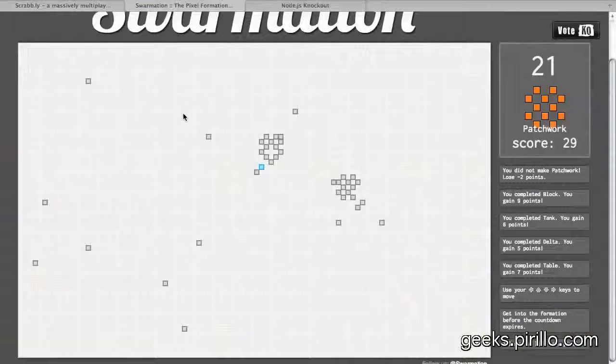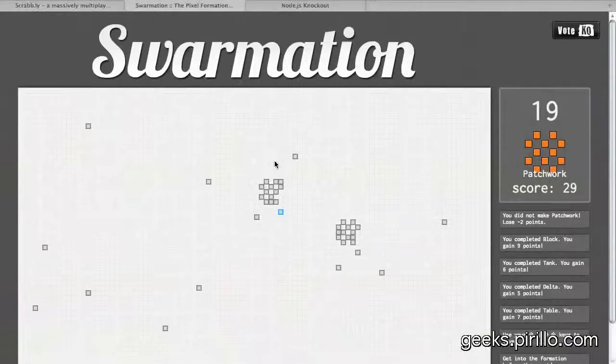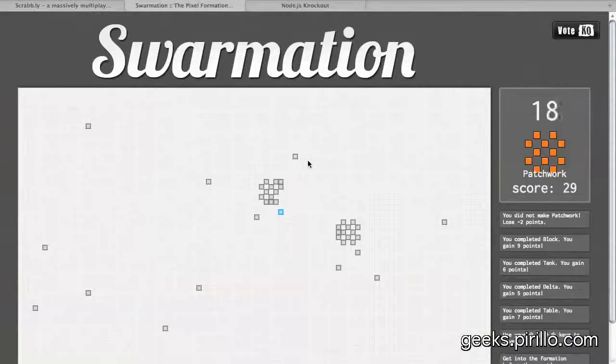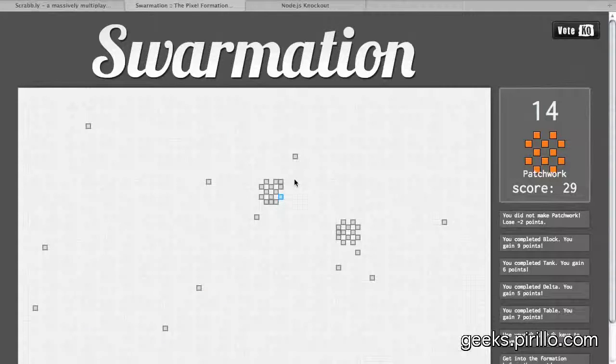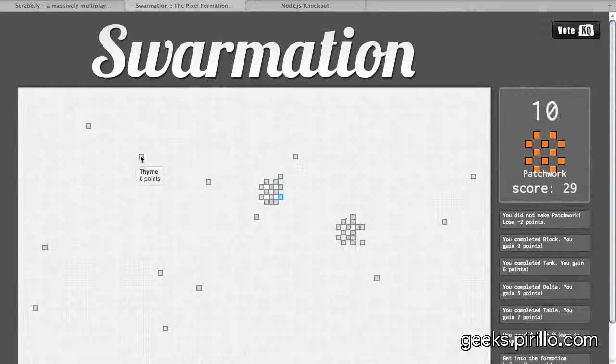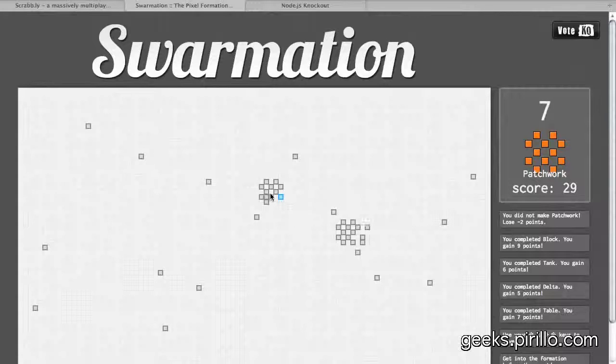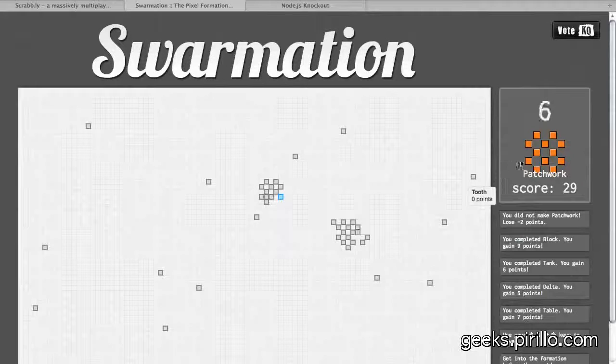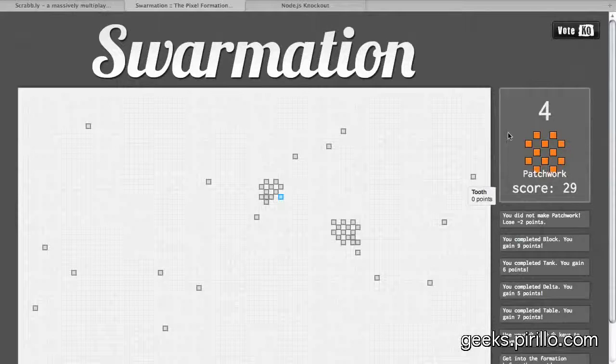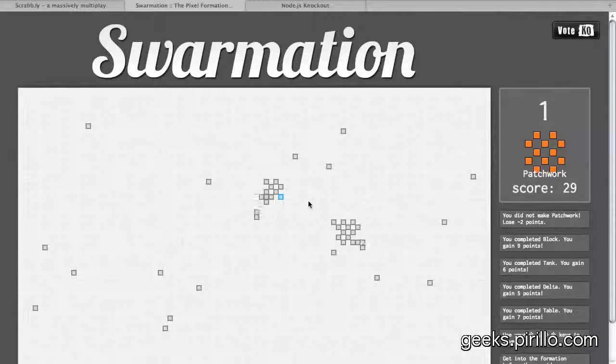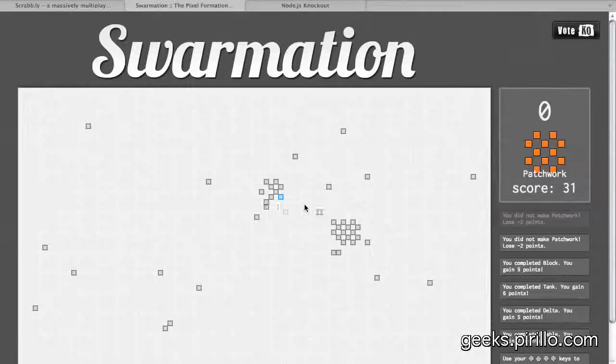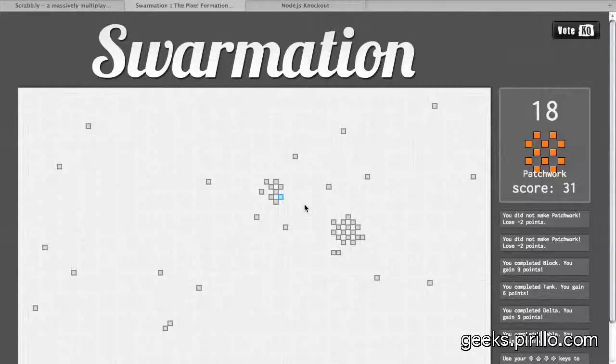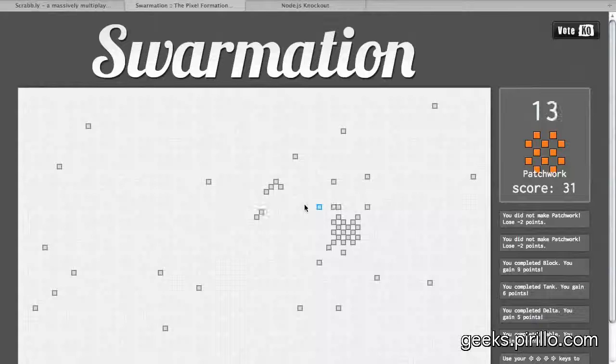First, I'm going to flip over to Swarmation.com, and the idea behind Swarmation is that all these little pixels are players from all around the world, whether they've renamed themselves or not, and we get this little puzzle challenge right here in the sidebar, and the idea is that before the timer runs out, we have to try to form that Swarm of Pixels.